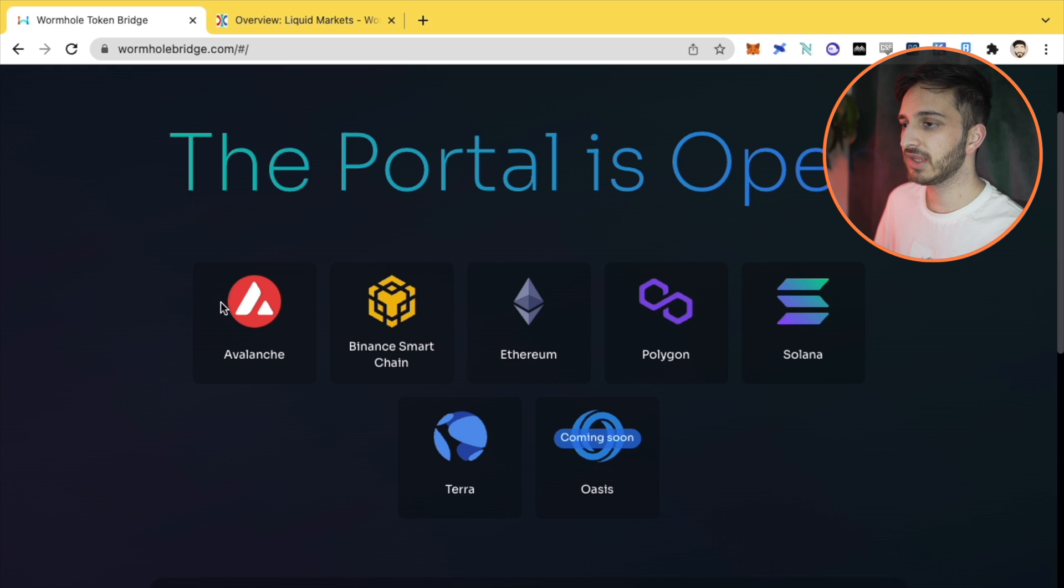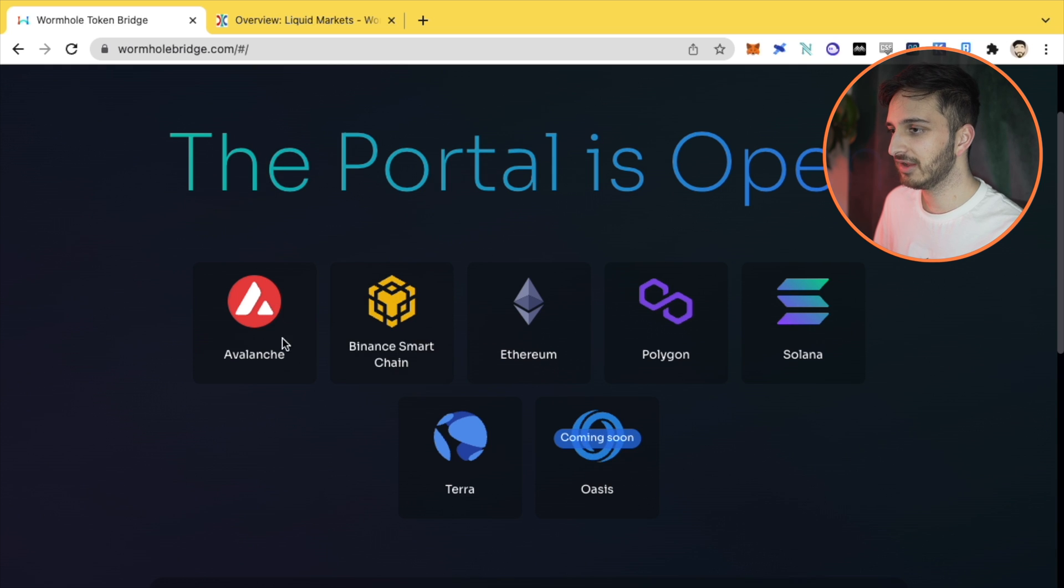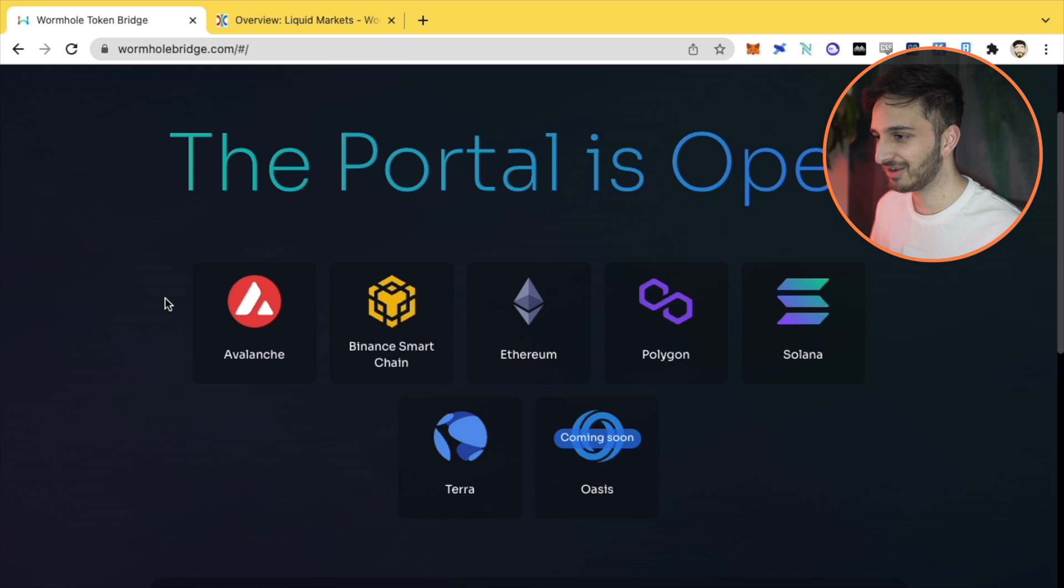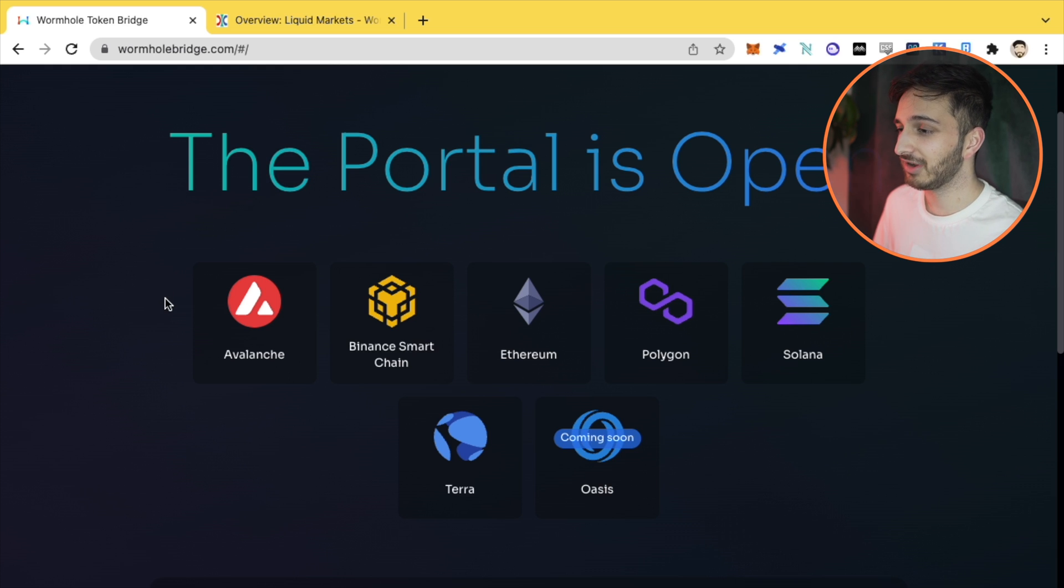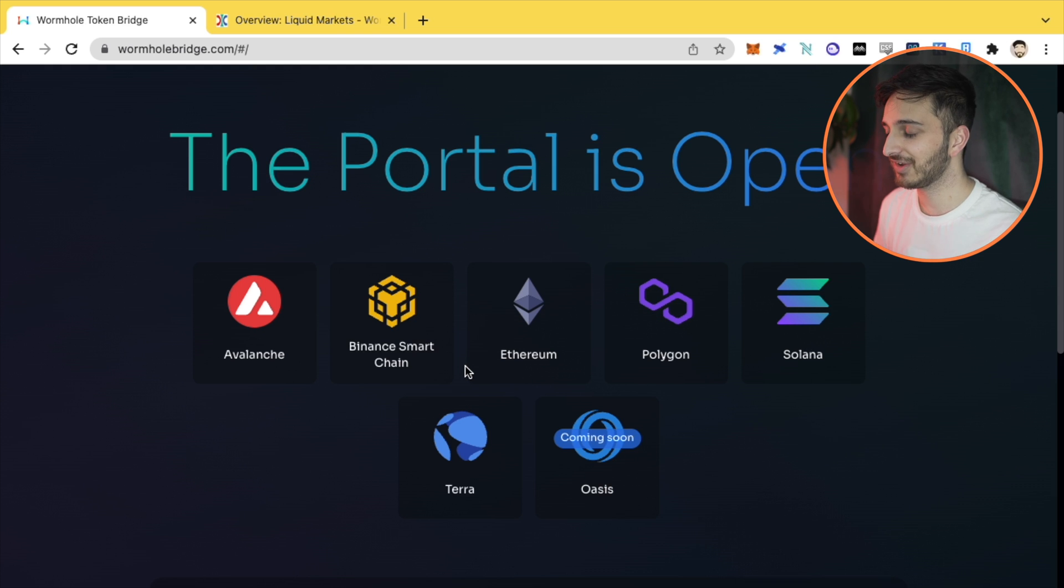Now when I made the last video, Avalanche wasn't actually there. It was coming soon, just like Oasis, but it's great to see that it's finally here. Now we can interact and cross chain with Avalanche as well. So we've got Avalanche, Binance Smart Chain, Ethereum, Polygon, Solana, Terra, and this is fantastic.